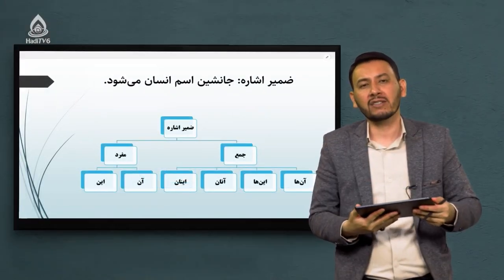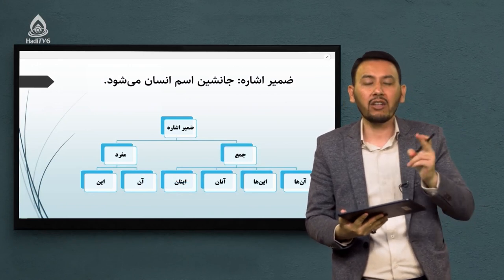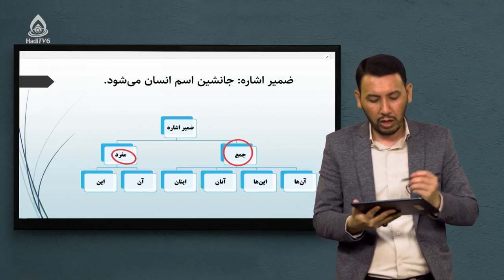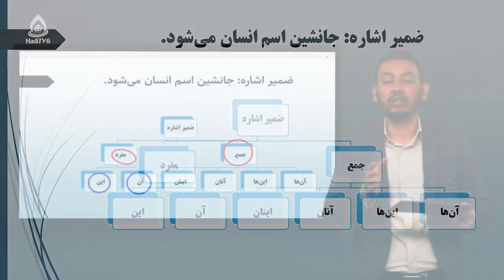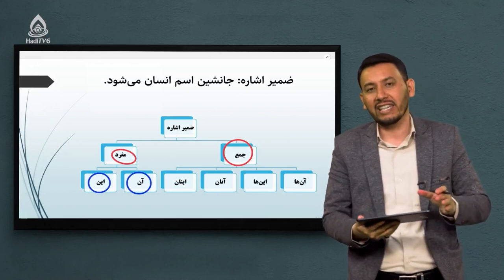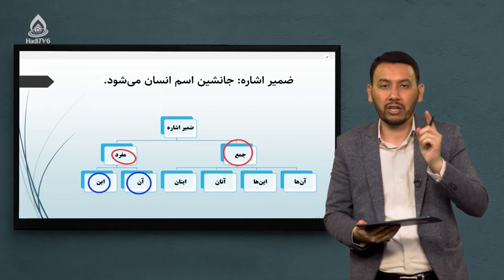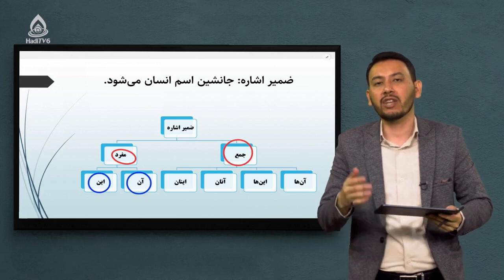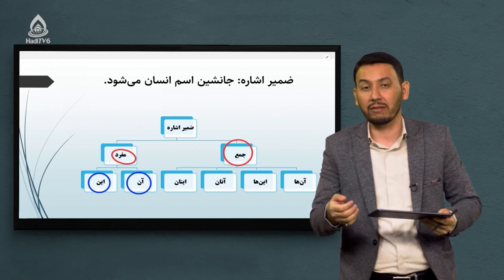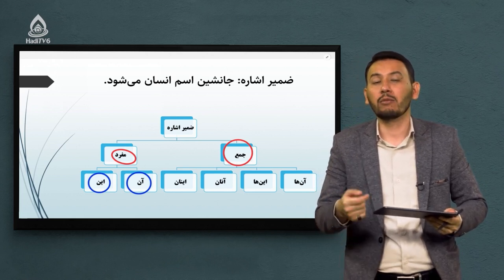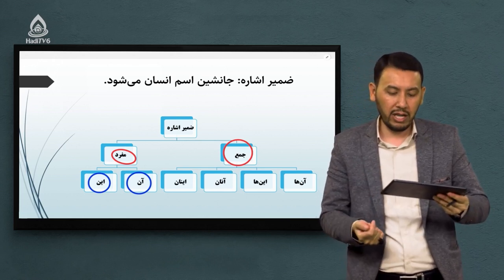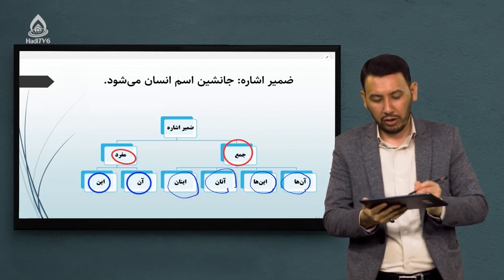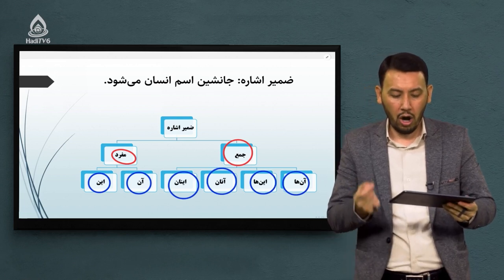ضمایر اشاره دو نوع هستند: یا مفرد هستند یا جمع. در حوزه ضمیر اشاره‌ای که به مفرد اشاره میکند دو نوع داریم: یا «این» است یا «آن». مثلاً «این مرد»، «آن زن». انگشت اشاره شما همواره هنگام اشاره کردن به این ضمایر حرکت میکند. اگر تعداد افراد بیش از دو نفر باشد، ضمایر اشاره جمع میشوند: «آنها»، «اینها»، «آنان» و «اینان».